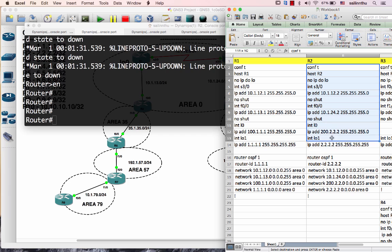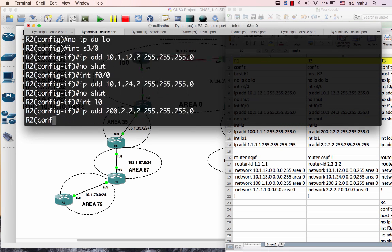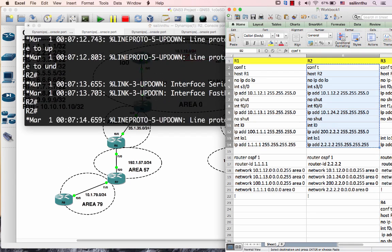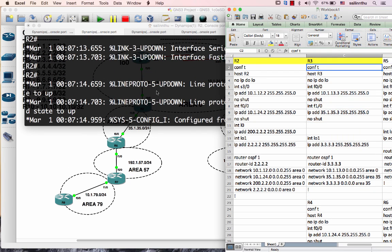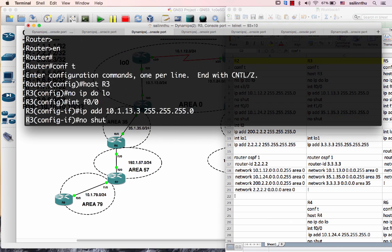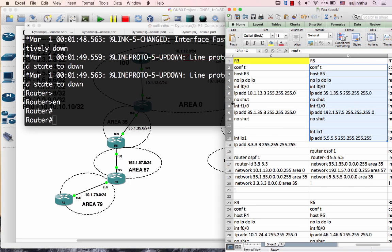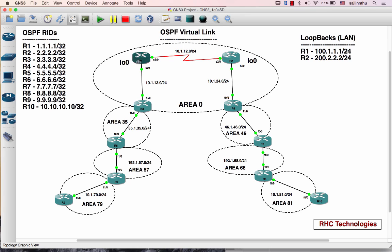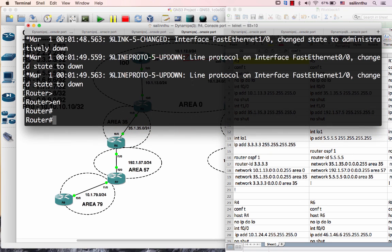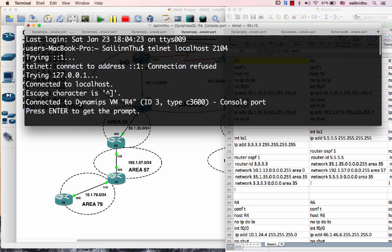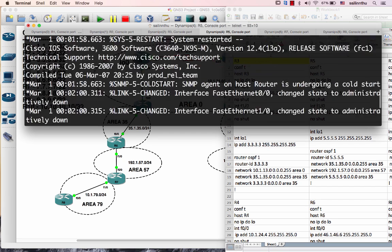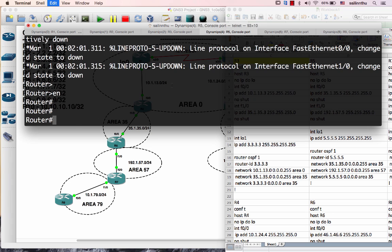Now log in to IP addressing. Log it 3, log it 3, log it 5, log it 5, log it 4, log it 5.